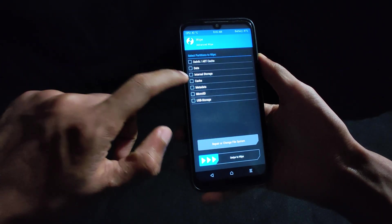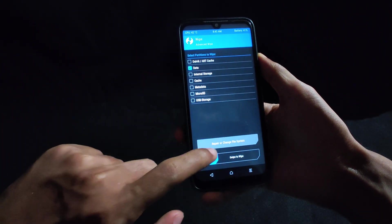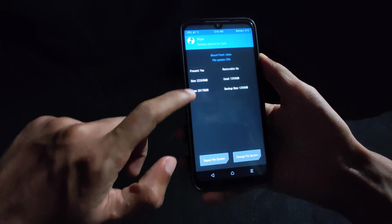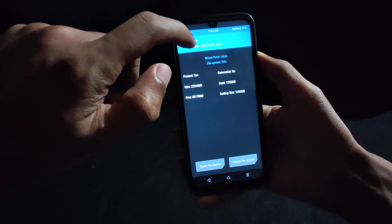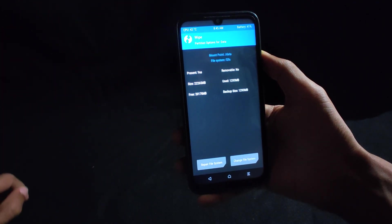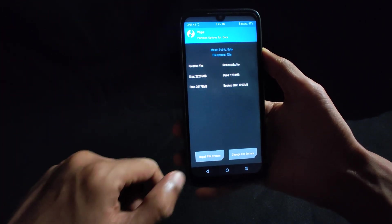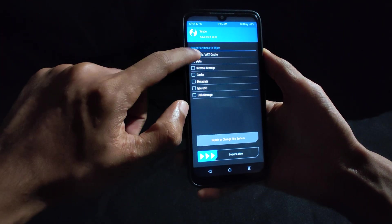Flashing this ROM will also automatically change your data partition to F2FS, while the other partitions will remain the same.